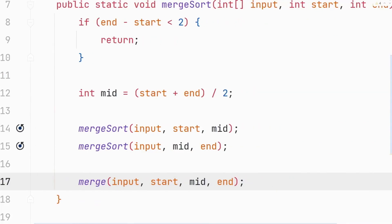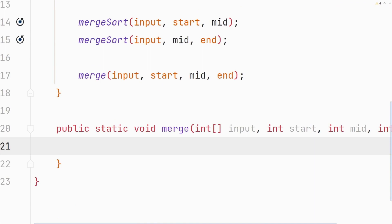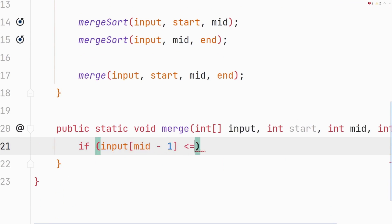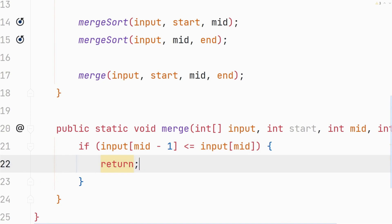Now let's implement the merge method. We start with an optimization: if the element at mid minus one is less than or equal to the element at mid, we simply return. Mid minus one is the last element in the left partition and mid is the first element in the right partition — so we're checking if the largest element on the left is already smaller than or equal to the smallest on the right, meaning they're already correctly positioned.